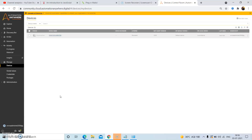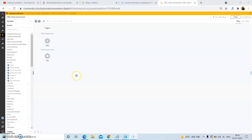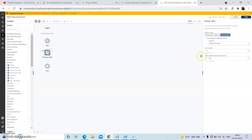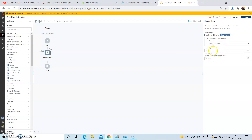So let us start our discussion for the day. First of all, from the browser package, drag and drop the open action, and in the properties tab, select the browser as Google Chrome. In the link to open, paste the URL from which we want to extract the data, and then click on save.